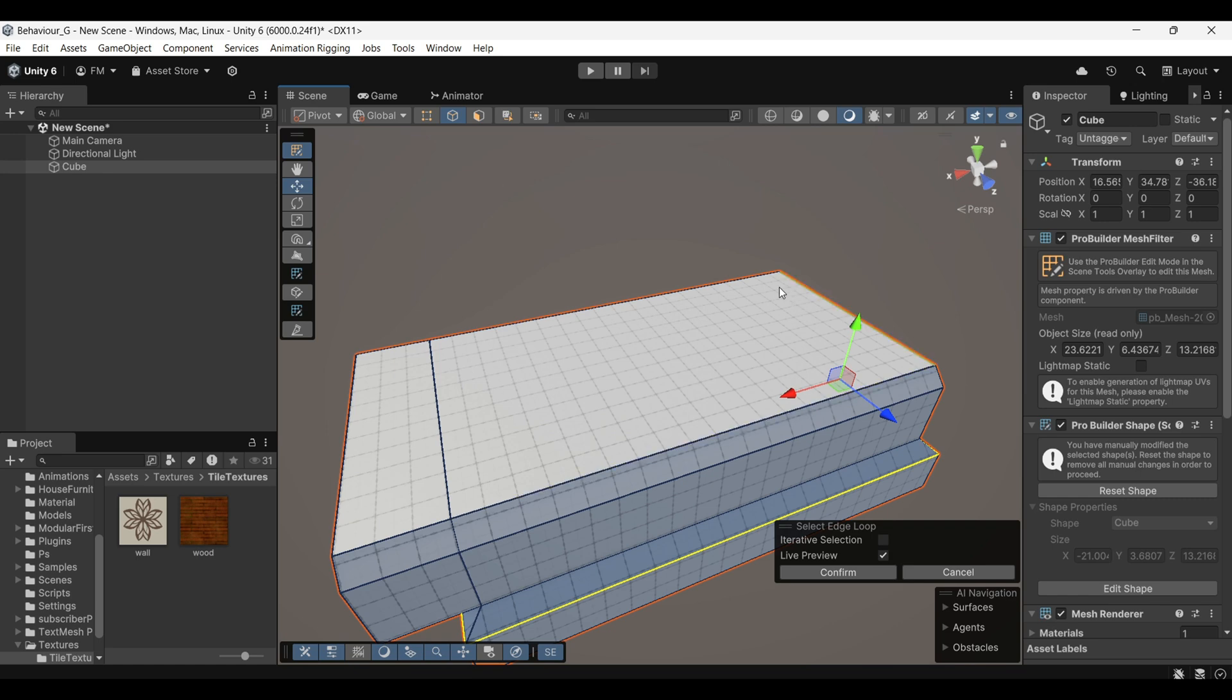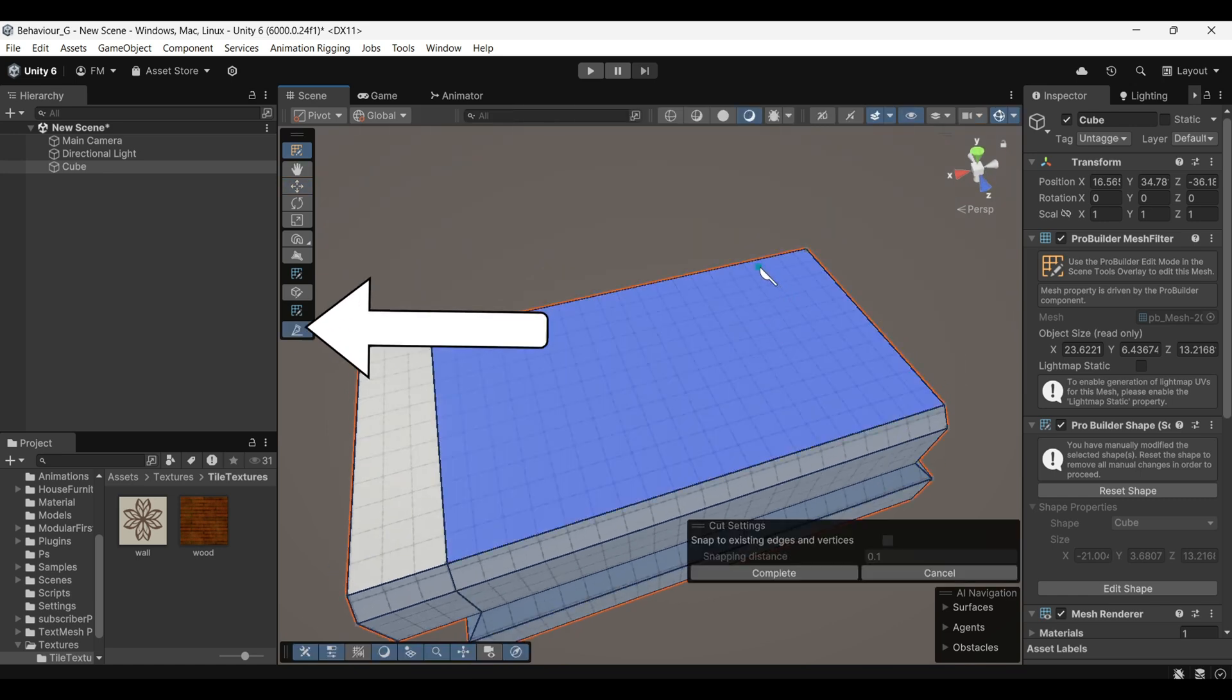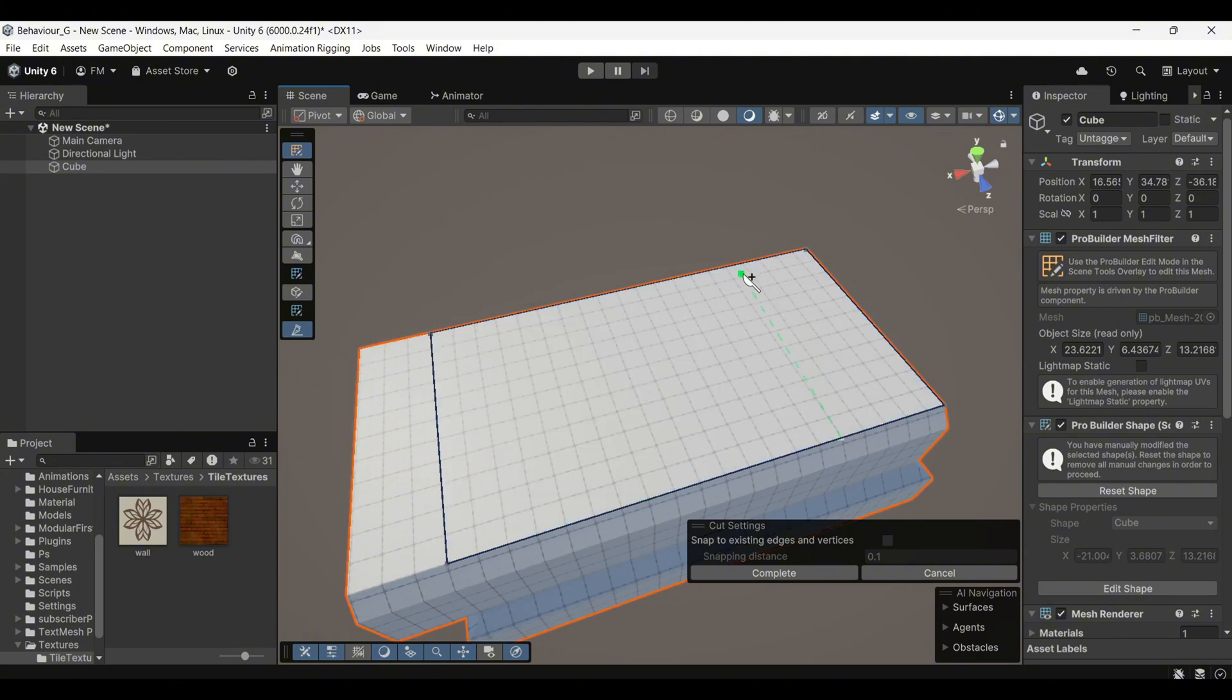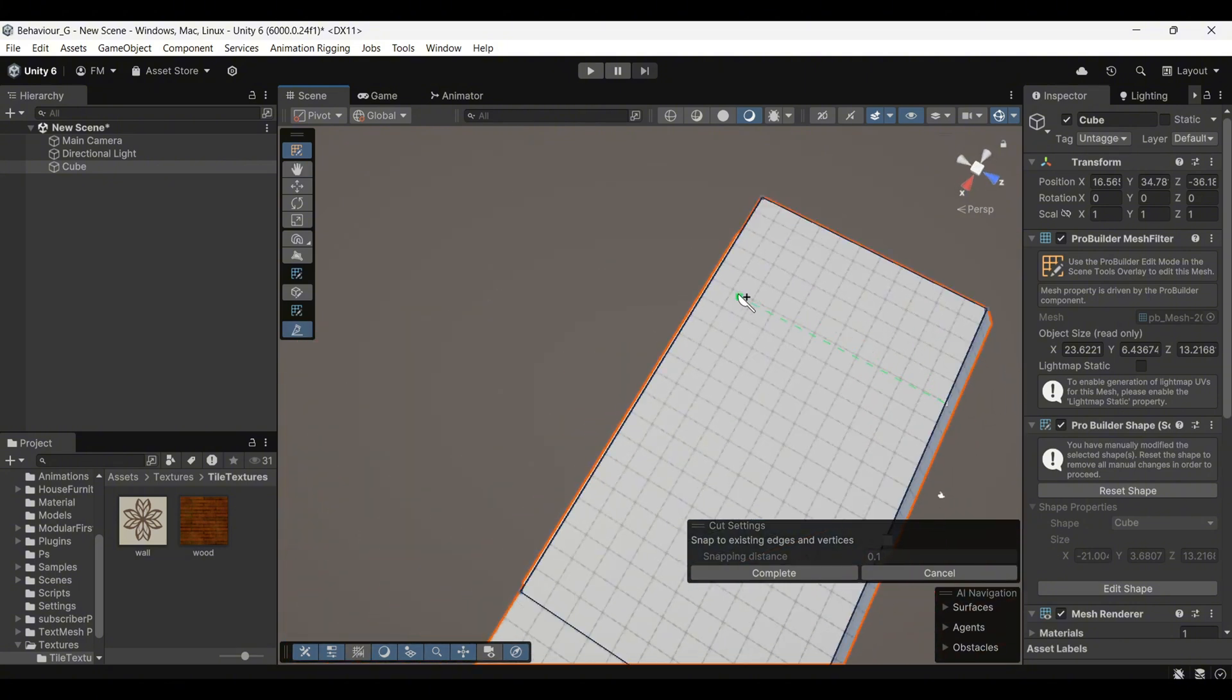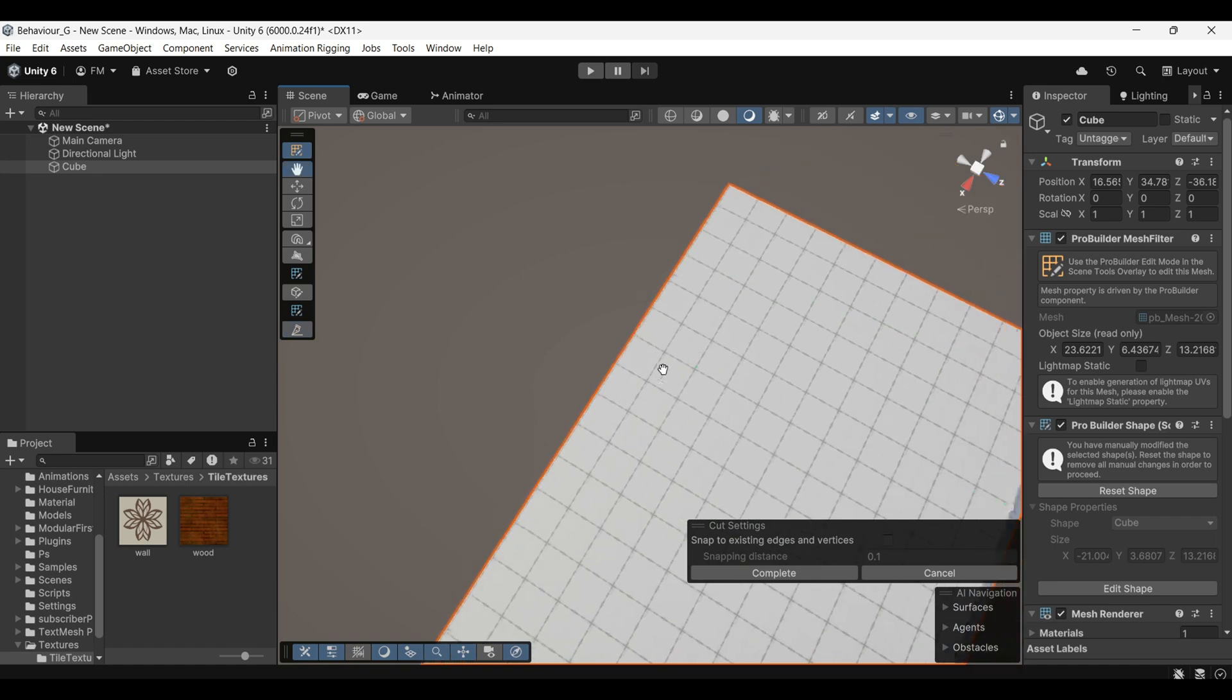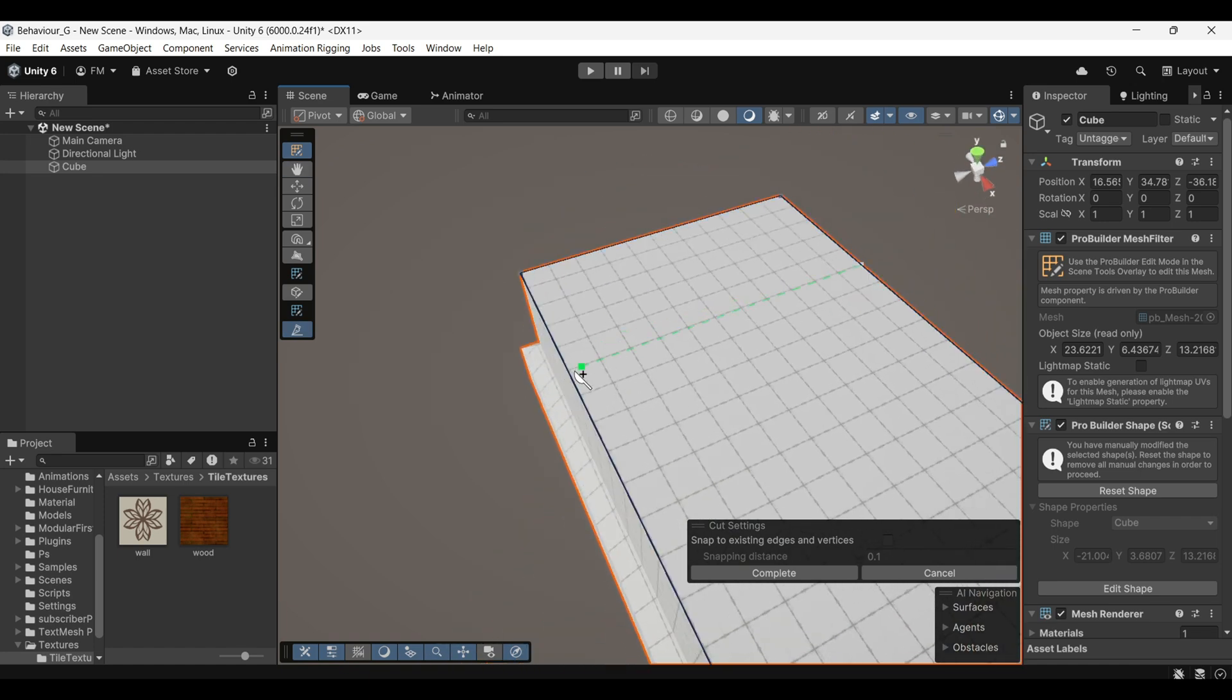Now, if you want to create an extra edge on your object, you can use the Knife tool. This tool allows you to cut your object in any direction to add new edges. However, you need to be careful when using it because if the points you create aren't perfectly aligned with the edges, it can cause geometry issues later.